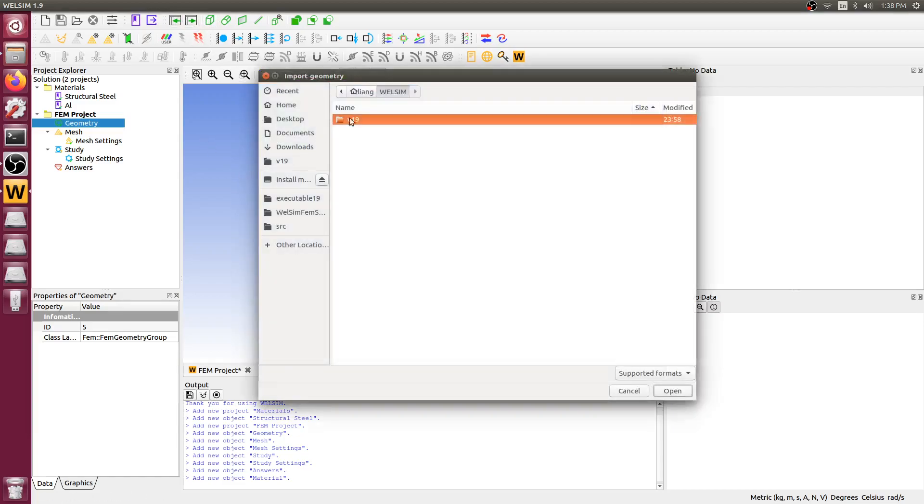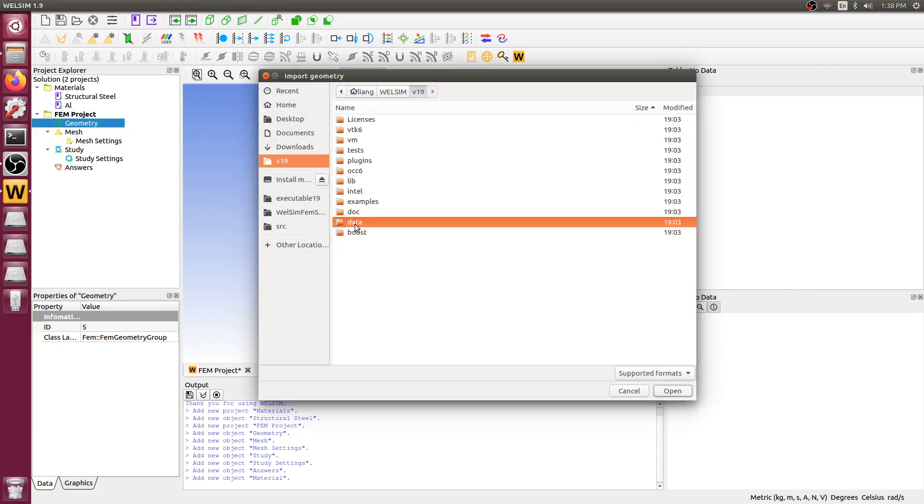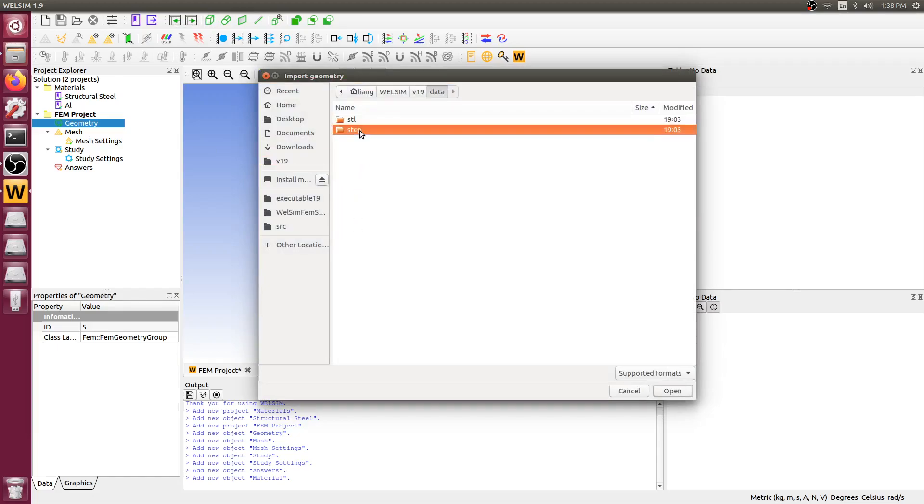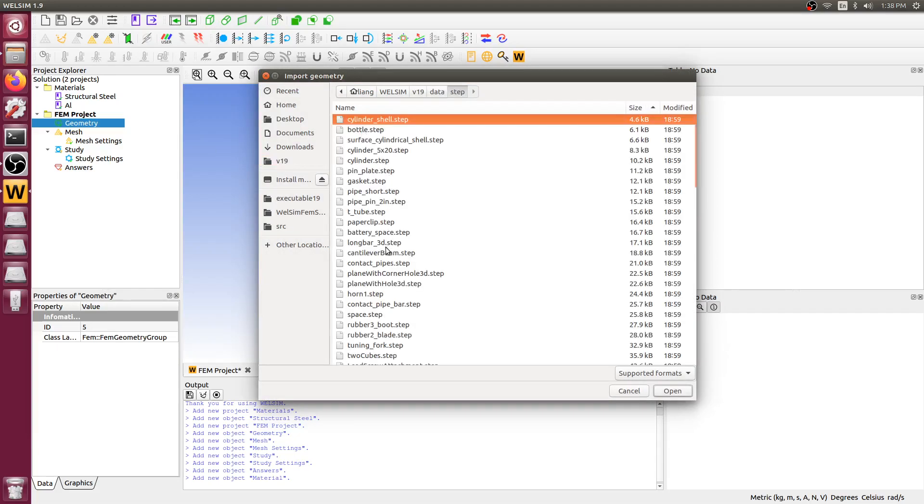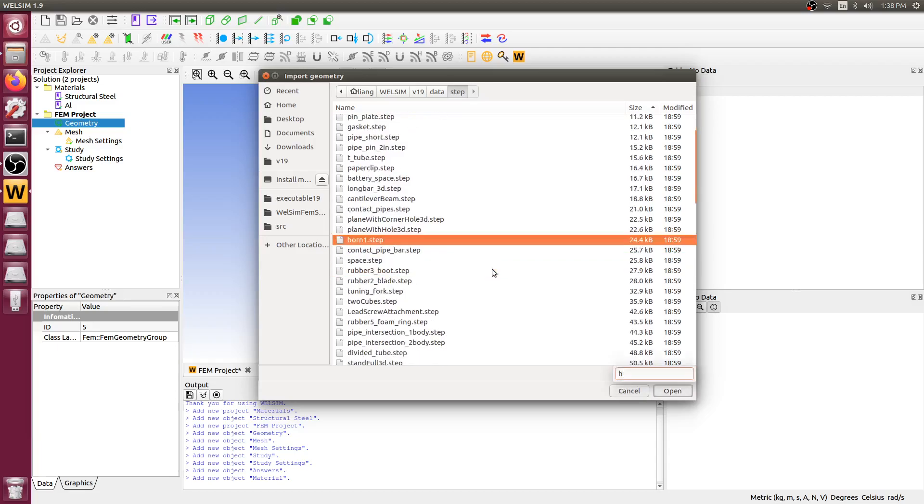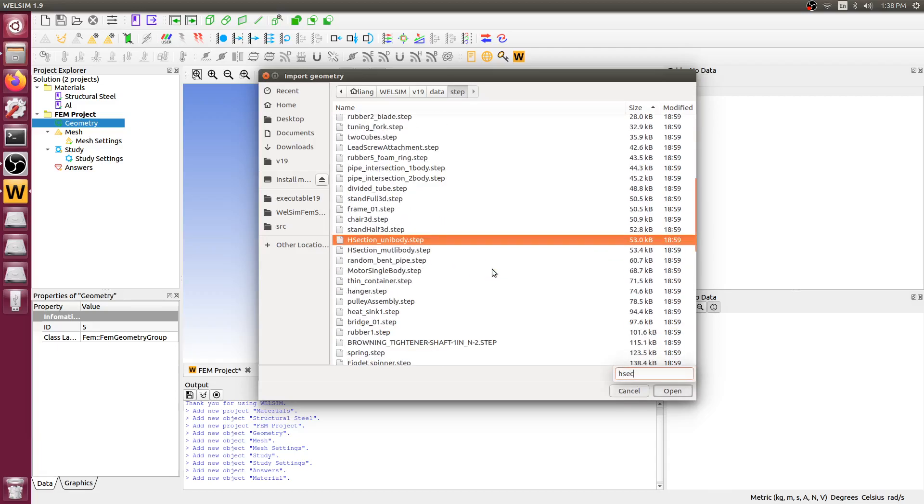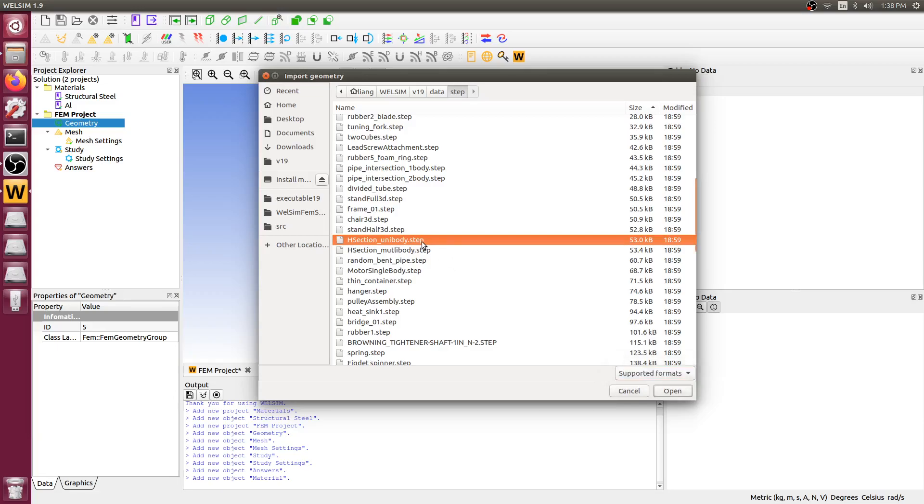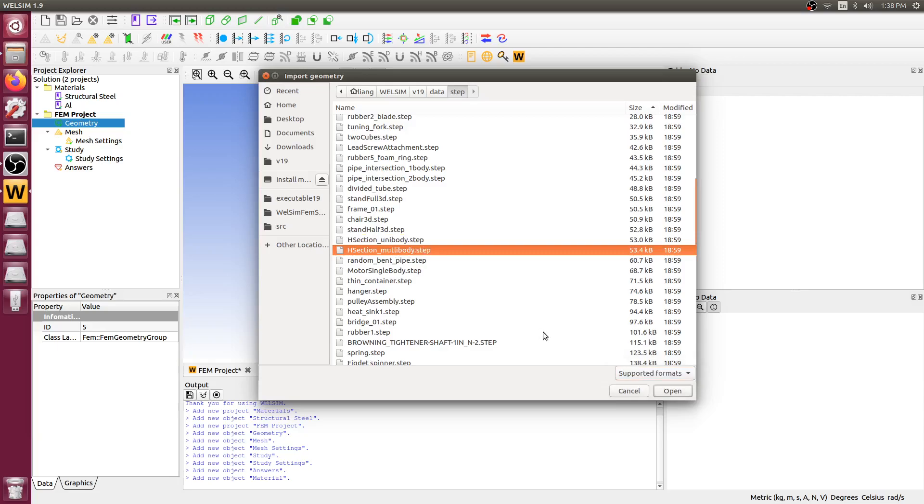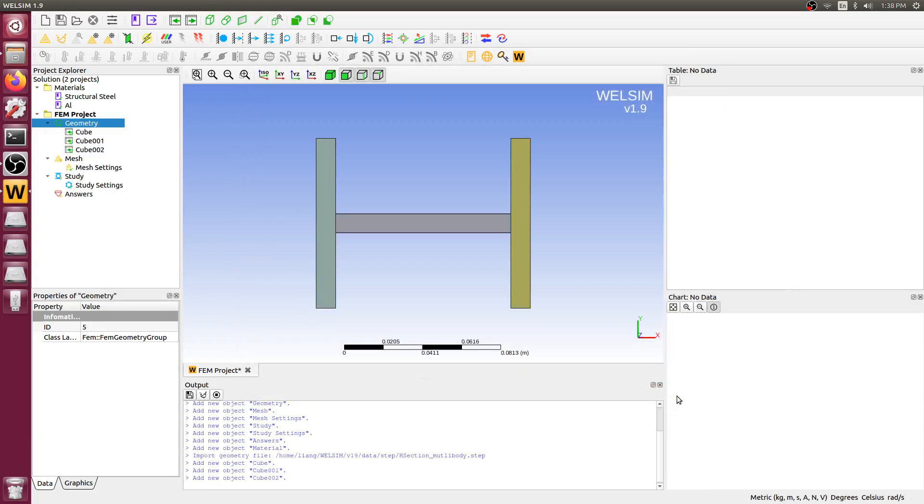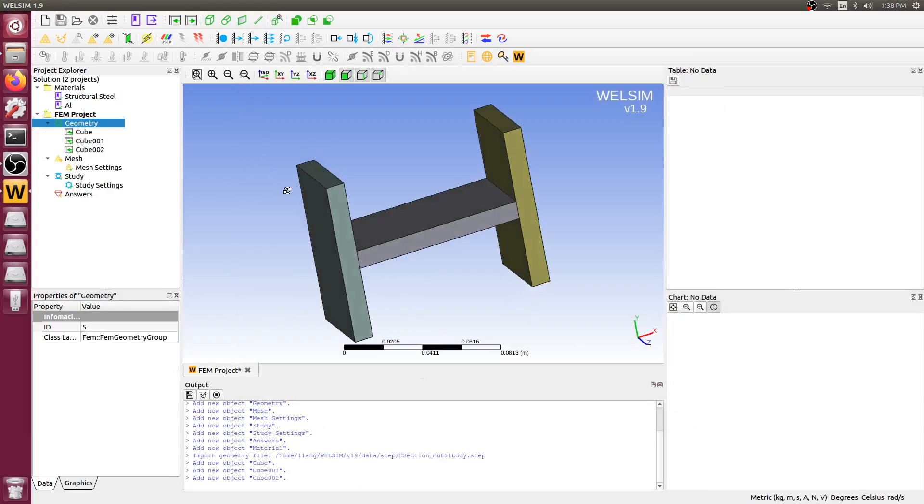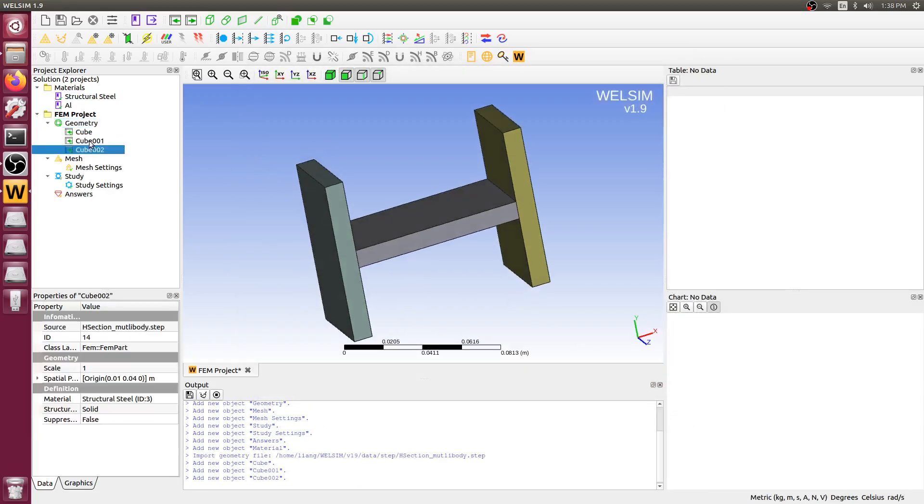Geometry is the second step. We need to define the geometries. There are two ways. Either one should work. But we recommend import CAD geometry files into the WebSIM because you can create very complicated geometries in the CAD software and load into WebSIM and perform the analysis.